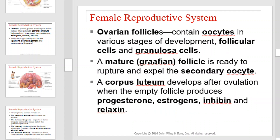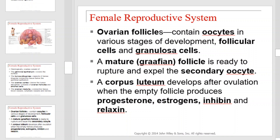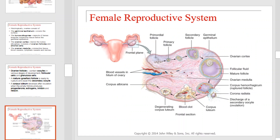Ovarian follicles contain oocytes in various stages of development. They also contain follicular cells and granulosa cells. A mature Graafian follicle is ready to rupture and expel the secondary oocyte. A corpus luteum develops after ovulation when the empty follicle produces progesterone, estrogens, inhibin, and relaxin. This is a diagram illustrating each of the aforementioned structures.